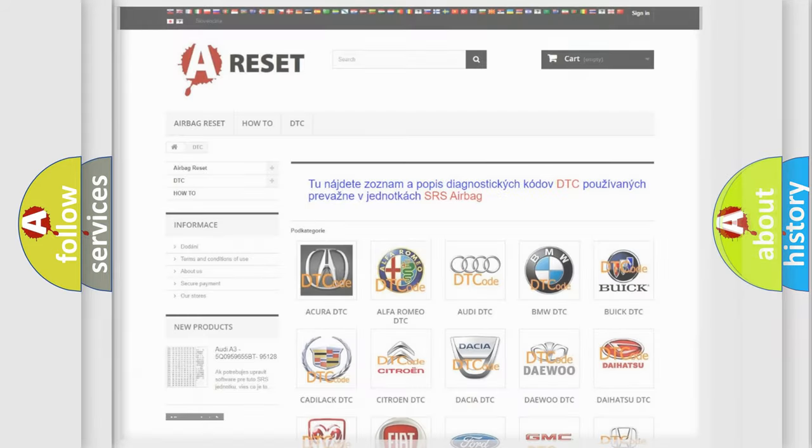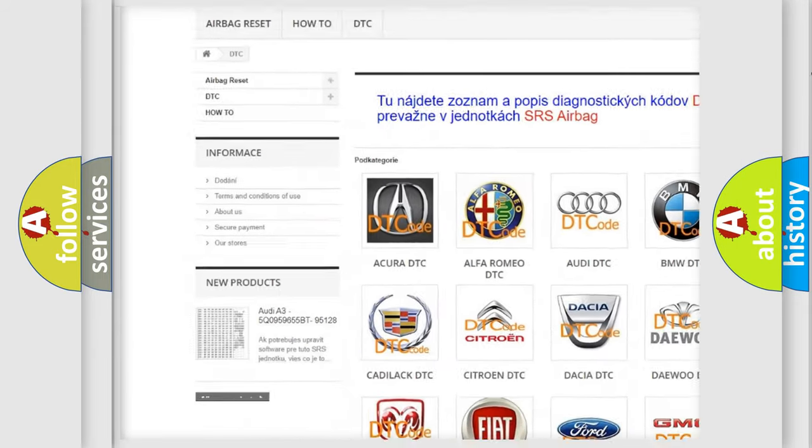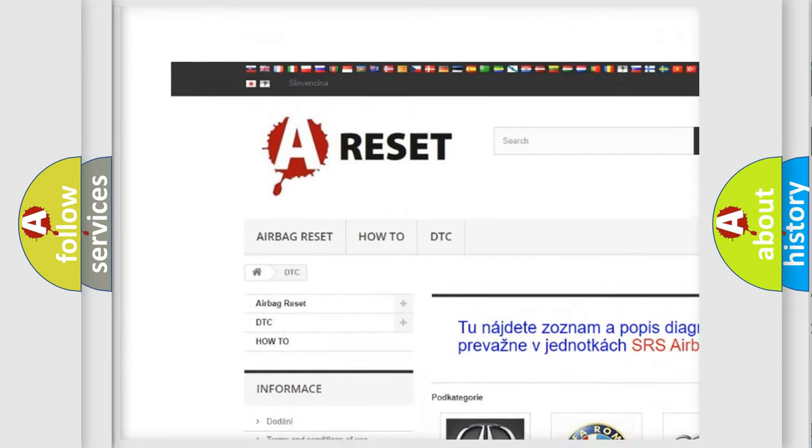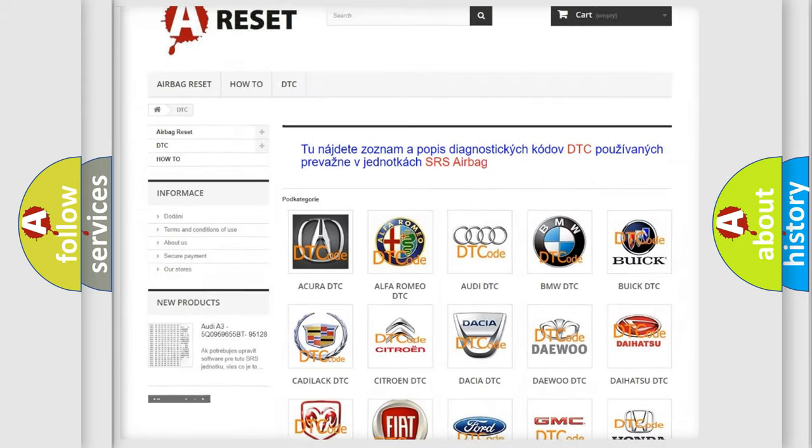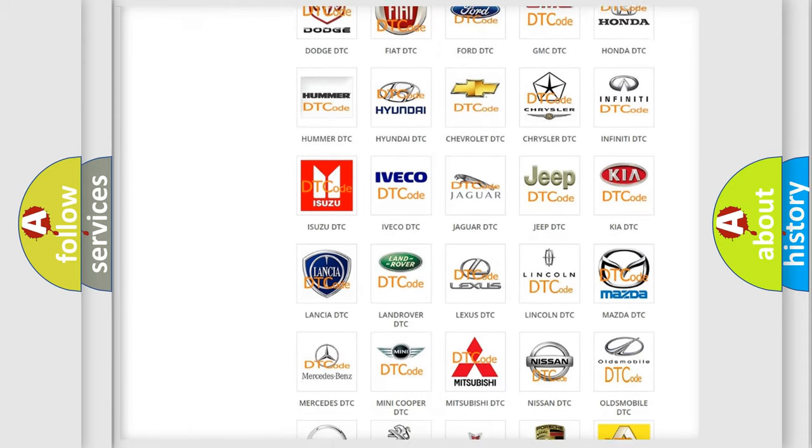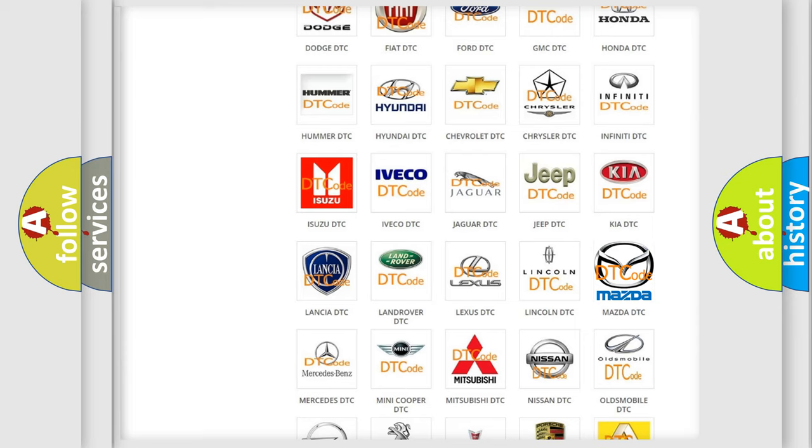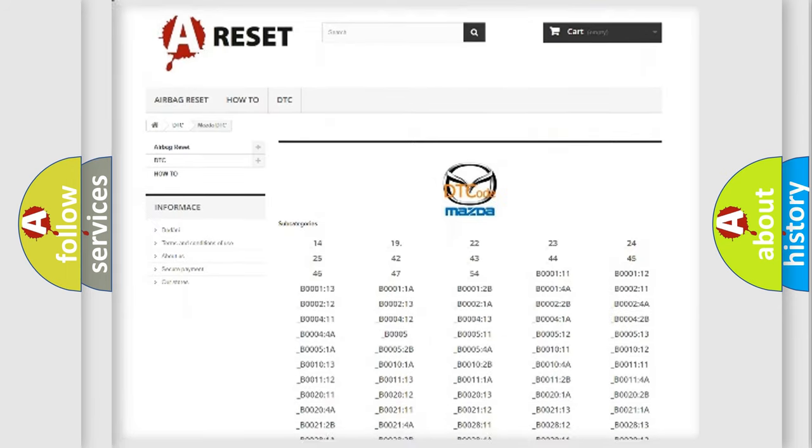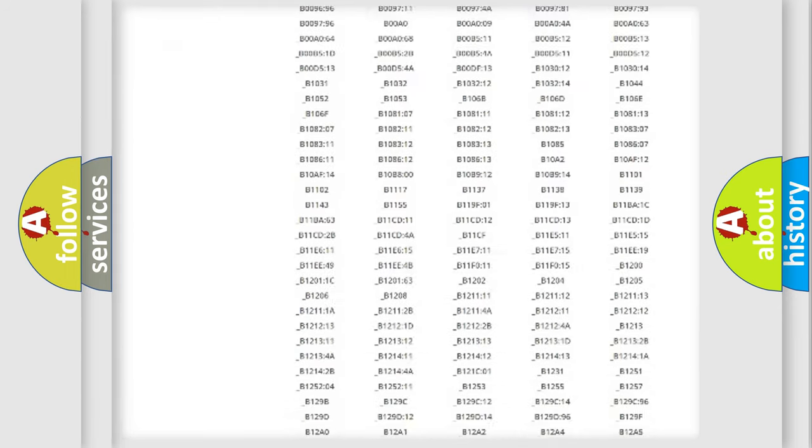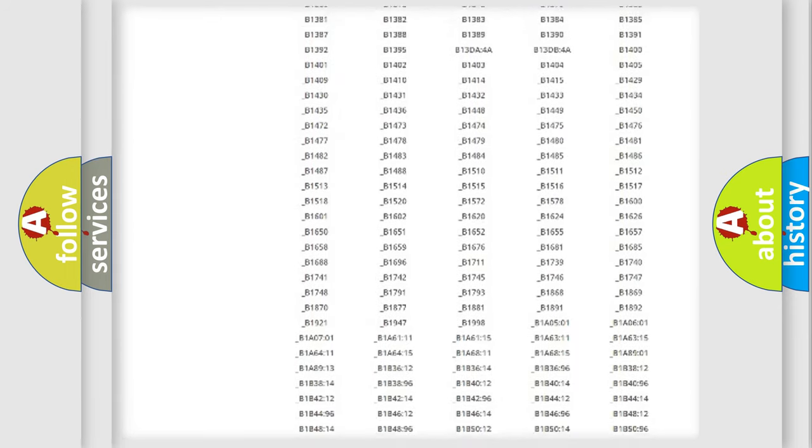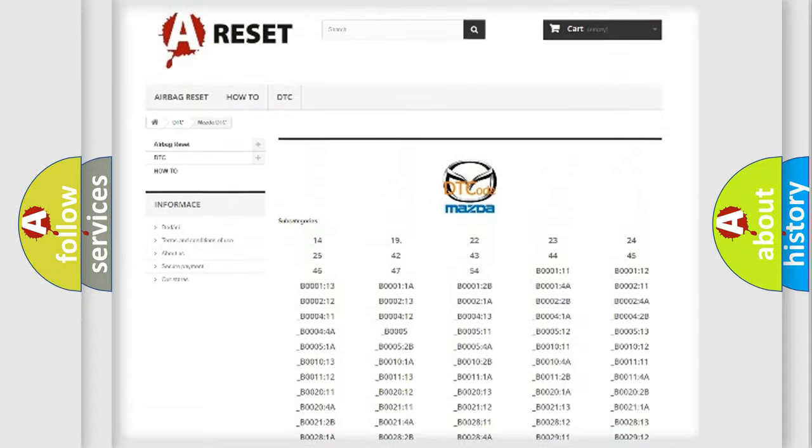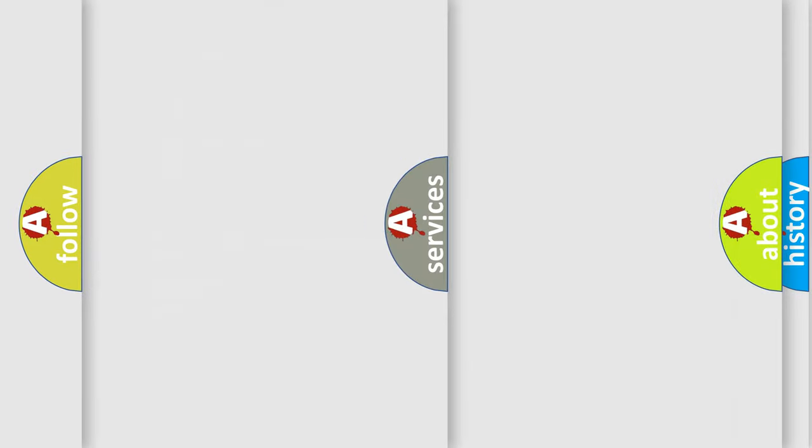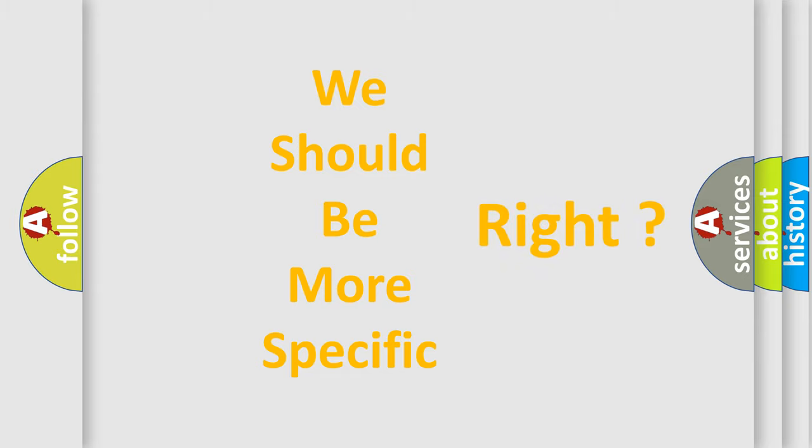Our website airbagreset.sk produces useful videos for you. You do not have to go through the OBD-II protocol anymore to know how to troubleshoot any car breakdown. You will find all the diagnostic codes that can be diagnosed in Mazda vehicles, and also many other useful things. The following demonstration will help you look into the world of software for car control units.